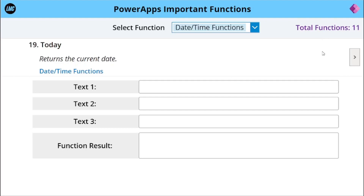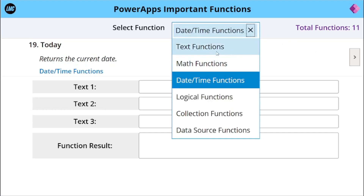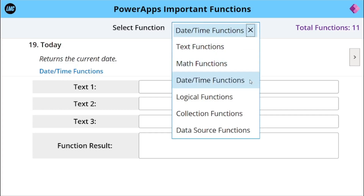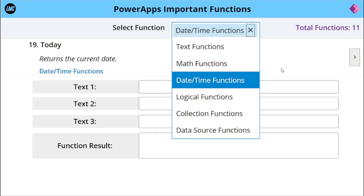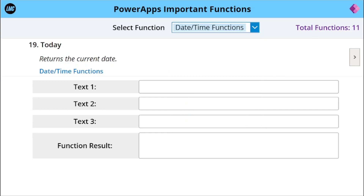Hi everyone, welcome to Last Minute Coders. I hope you guys are doing well. My name is Vinay. In this video we are going to look into important Power Apps functions. In the last video we looked into text functions, then math functions, and now we are going to look into date and time functions. Let's start this video without further ado.